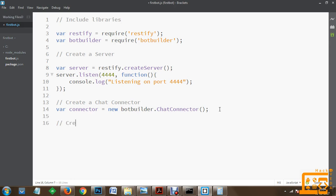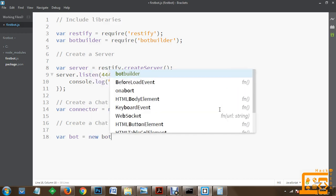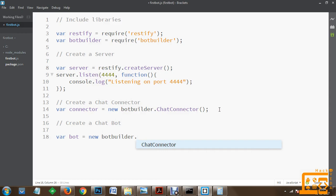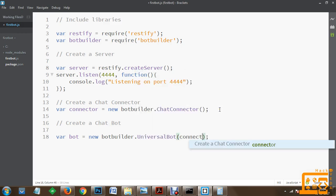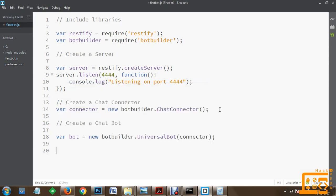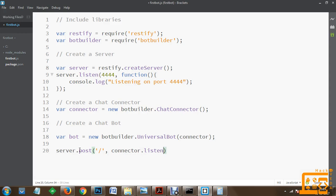After creation of the chat connector, we create the chatbot itself. We create a variable 'bot' using the bot builder package - specifically botbuilder.UniversalBot - and connect it to the connector. Once the bot is connected to the connector, we ask the server to listen for connections. Whenever we receive a POST request on the main path URL, we listen using the connector.